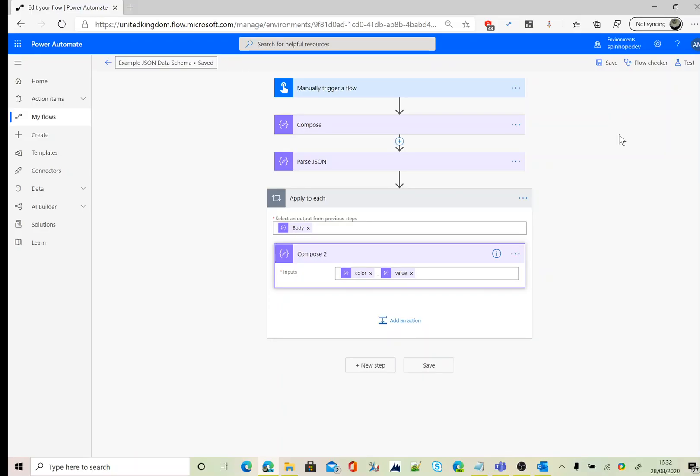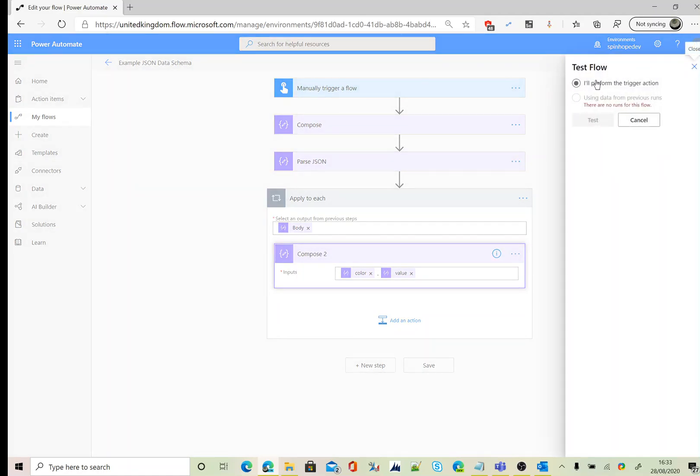Save. At this stage, our flow is ready to run. Next step, I'm going to click test.